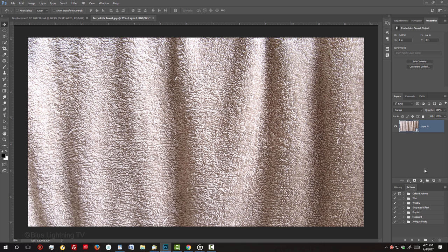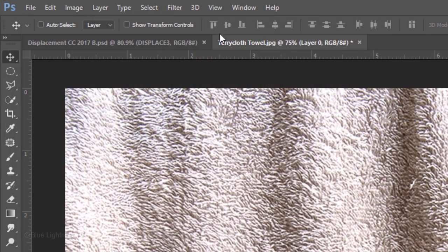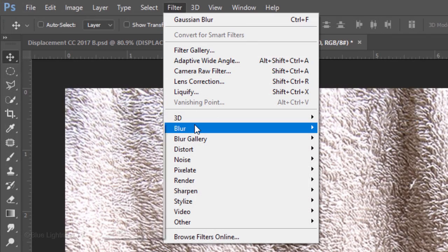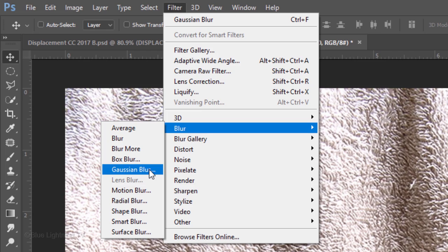Next, we'll create the displacement map, which will wrap our text and graphics around the contours and texture of the terrycloth towel. Displacement maps look best when they're slightly blurred, so go to Filter, Blur and Gaussian Blur.